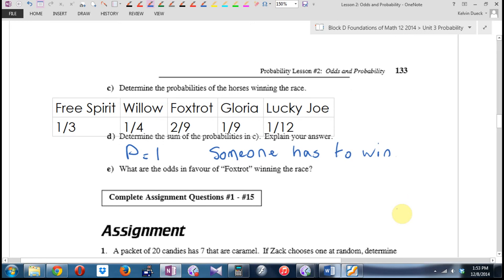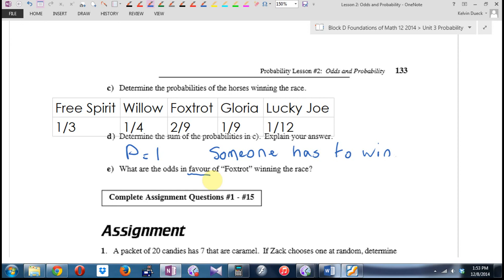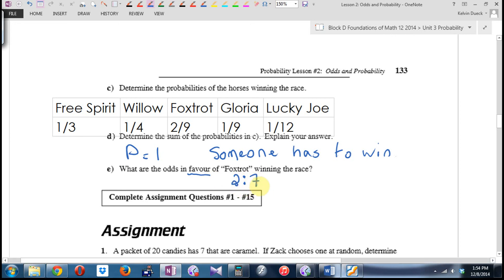What are the odds in favor of Foxtrot winning the race? What were the odds against Foxtrot? 7 to 2 against. So the odds in favor are 2 to 7. The probability of winning: 2 out of 9. Can you see where the 9 comes from? The odds against are 7 to 2, so the total is 7 plus 2 equals 9.